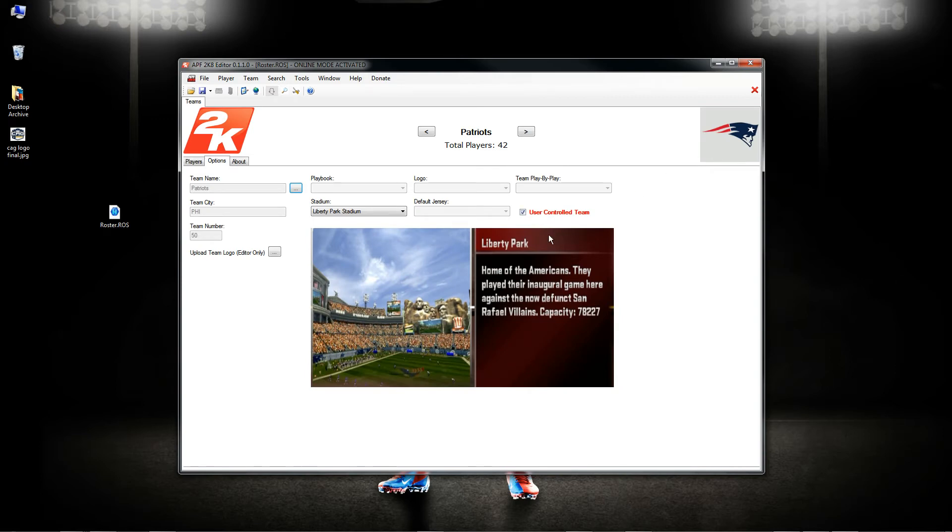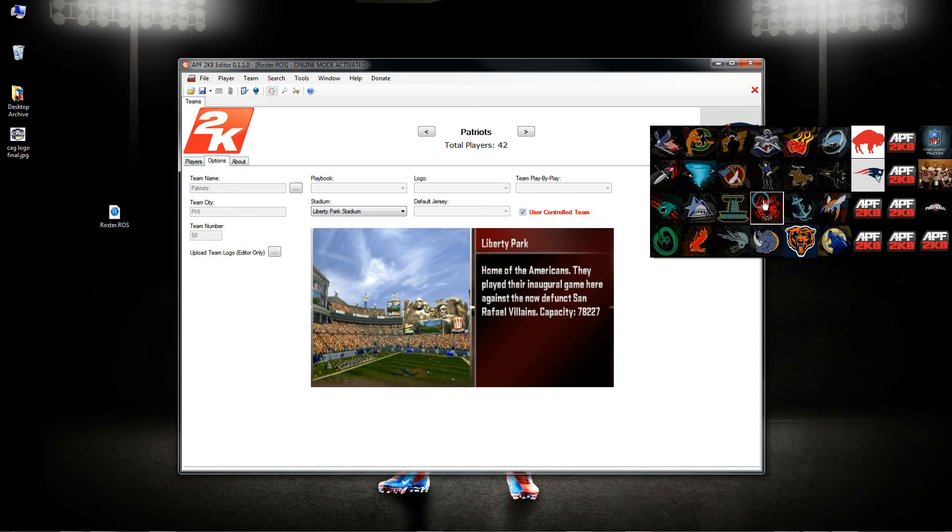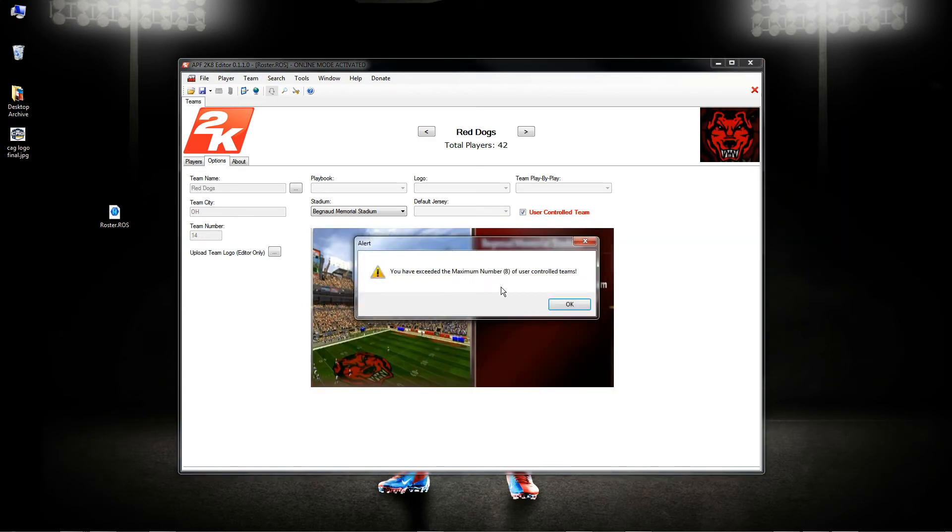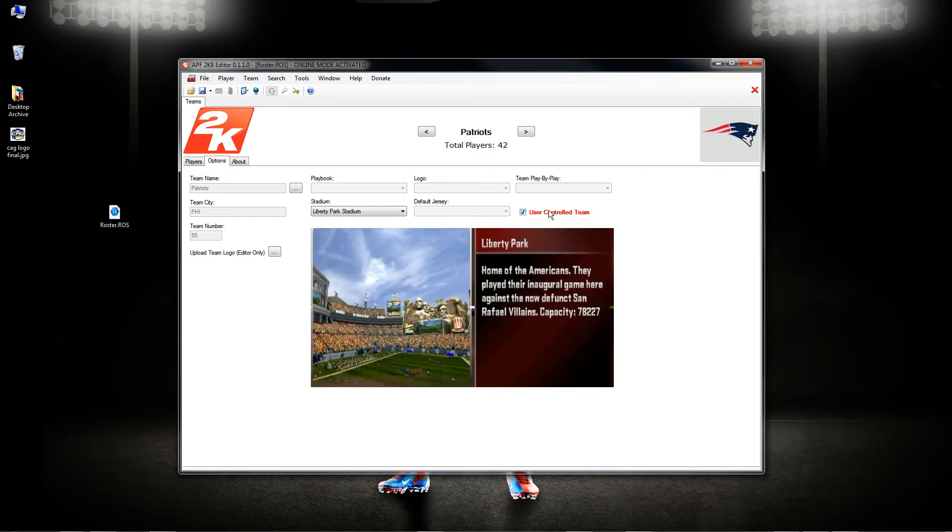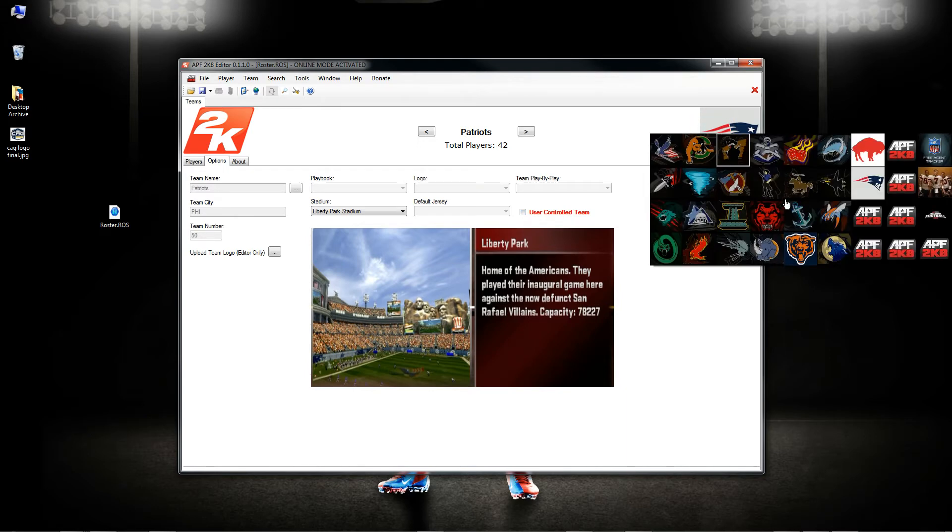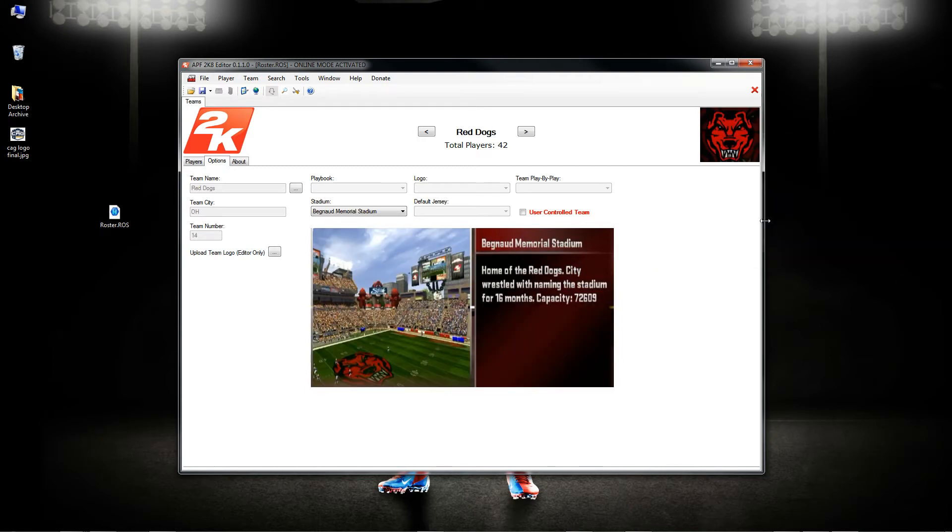I also fixed an issue with the user-controlled team. My last video I mentioned that there wasn't an issue but there actually was a little issue that I had to fix. And now it truly does lock you down so if I wanted to create more than eight teams as user-controlled teams I cannot do that. I have to make sure that I remove one of the other eight user-controlled teams, and as long as I'm below eight in a roster file then I can add room for another one.